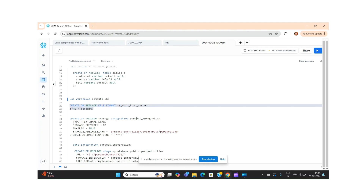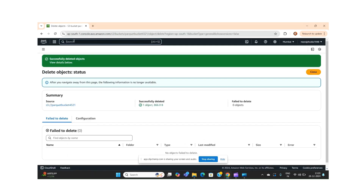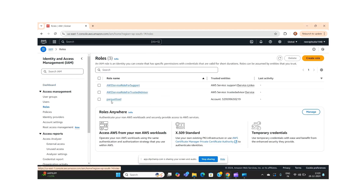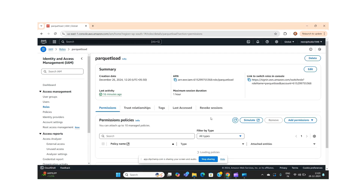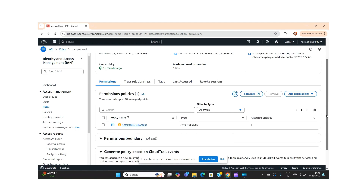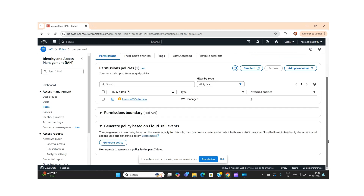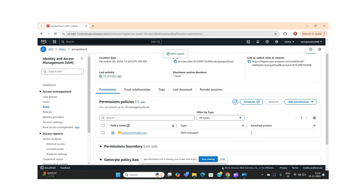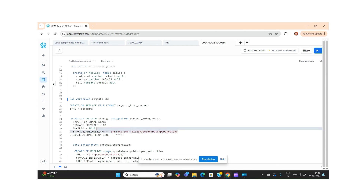Once we are done with the file format, we need to create a storage integration. While creating a storage integration, we have to provide one ARN number. To get this ARN, we go to AWS, go to IAM, and there we need to create a role. Once the role is created, we select full access and provide all required settings, and then we get the ARN number. Then we go to Snowflake and provide our ARN number.